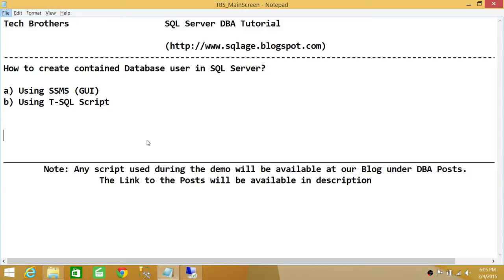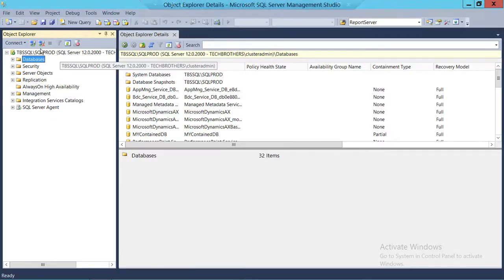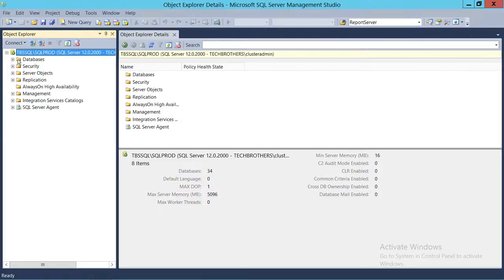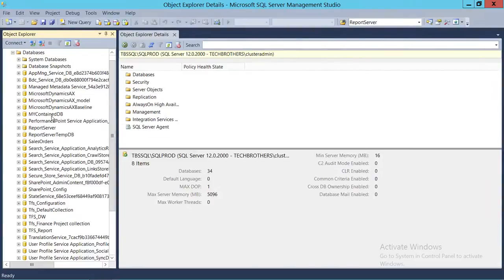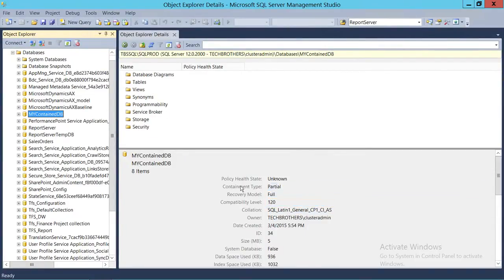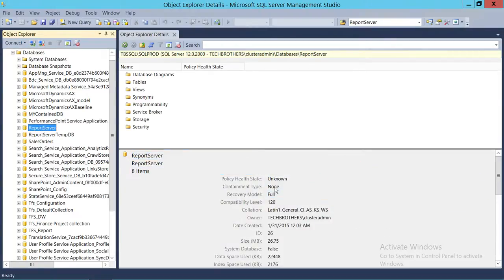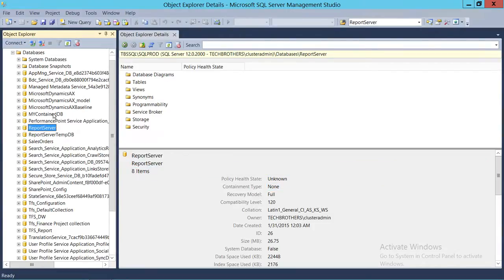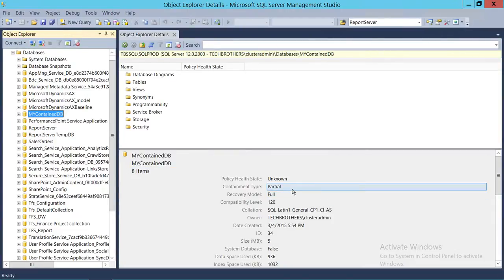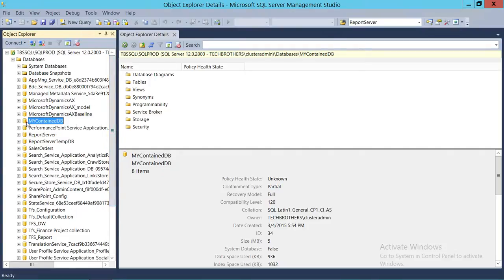Before we go ahead and create a contained database user, keep in mind that a contained database needs to be created prior. This is my SQL Server instance and I do have a database that is contained. If you click on my contained database, you will see the containment type is 'partial'. If the containment type is 'none', that means it is not a contained database. The containment type needs to be 'partial'. If you don't know how to create a contained database, please watch my video on how to create a contained database in SQL Server.